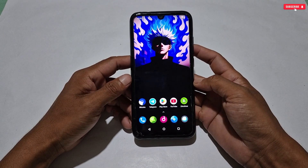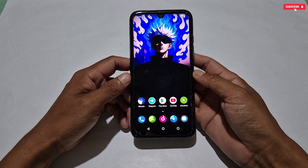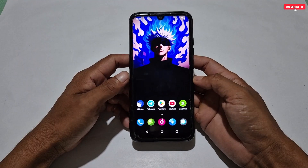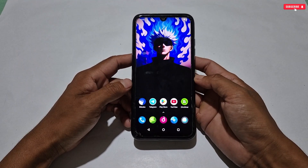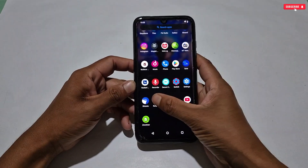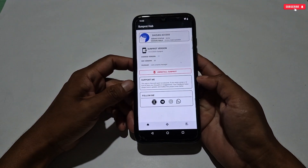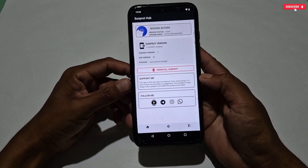Now we will move on to the applying process of this Magisk Manager. Please watch the full video to avoid any mistakes. So without wasting more time, let's get started.